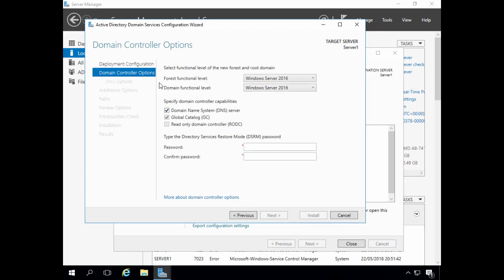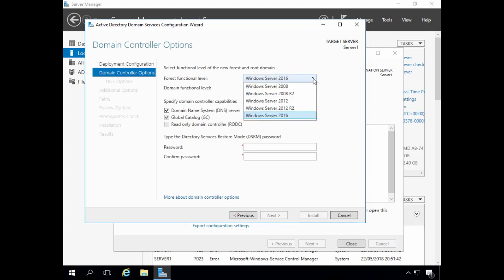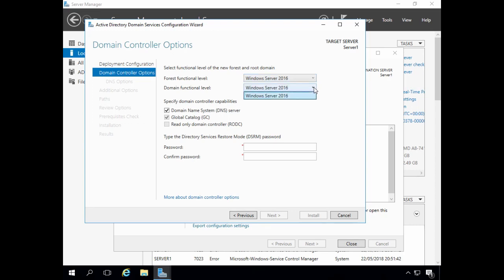I now need to select forest and domain functional levels. Functional levels determine domain controller capabilities and importantly the supported operating systems the domain controllers can run. However, functional levels do not determine the operating systems of servers that are not domain controllers. The forest functional level applies to all domains and all domain controllers in the forest and is the minimum functional level. The domain functional level applies to all domain controllers within the domain — it cannot be set lower than the forest functional level, but it can be set higher. Forest and domain functional levels should be set as high as possible and can be raised later, but make sure all of your domain controllers are supported before raising functional levels.